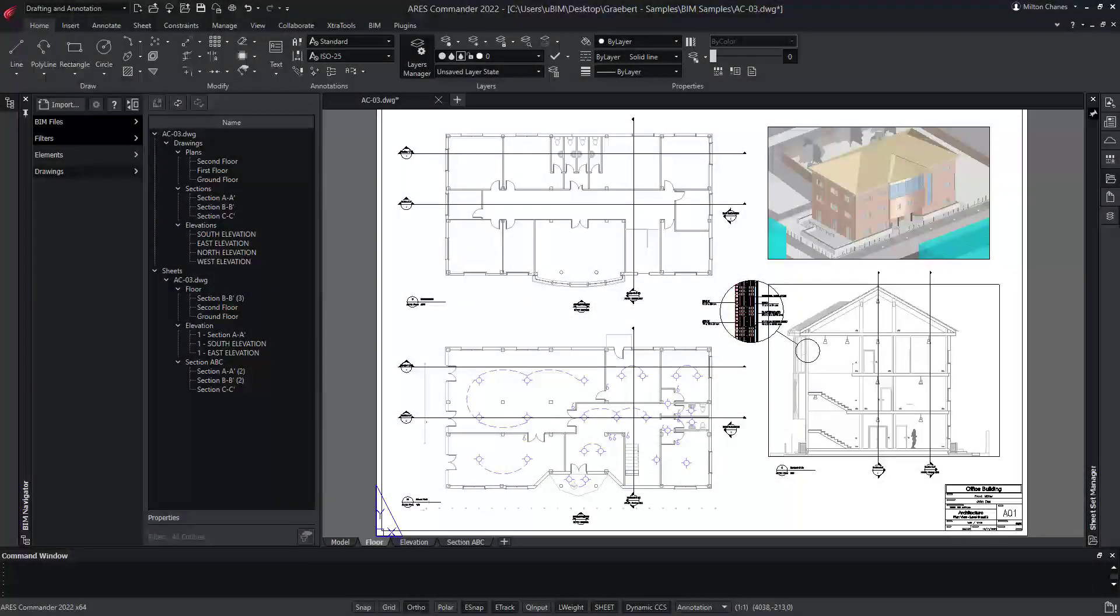Indeed, BIM and CAD are frequently two processes running side-by-side in an isolated fashion instead of a cooperative one. With Ares Commander, you can create smarter DWG drawings that enable CAD users to work in good synergy with BIM users.